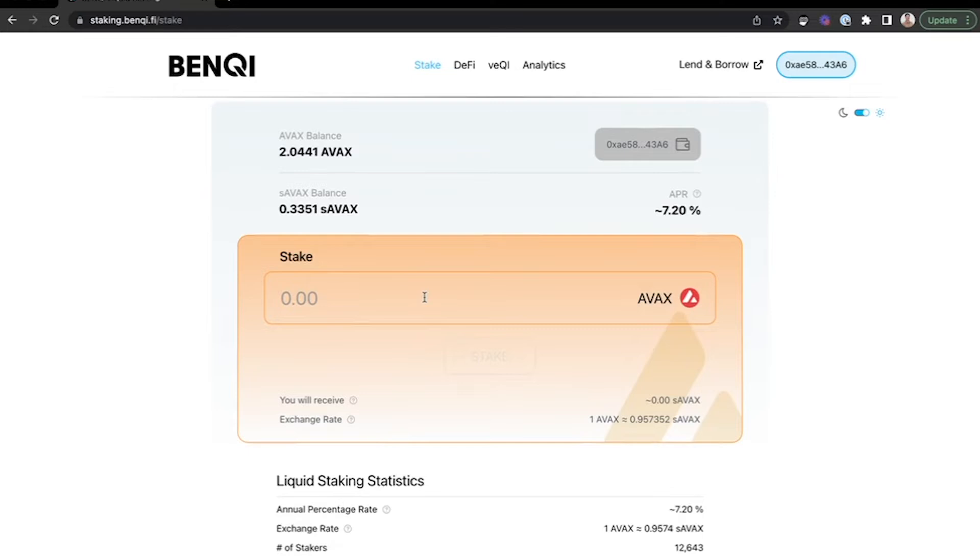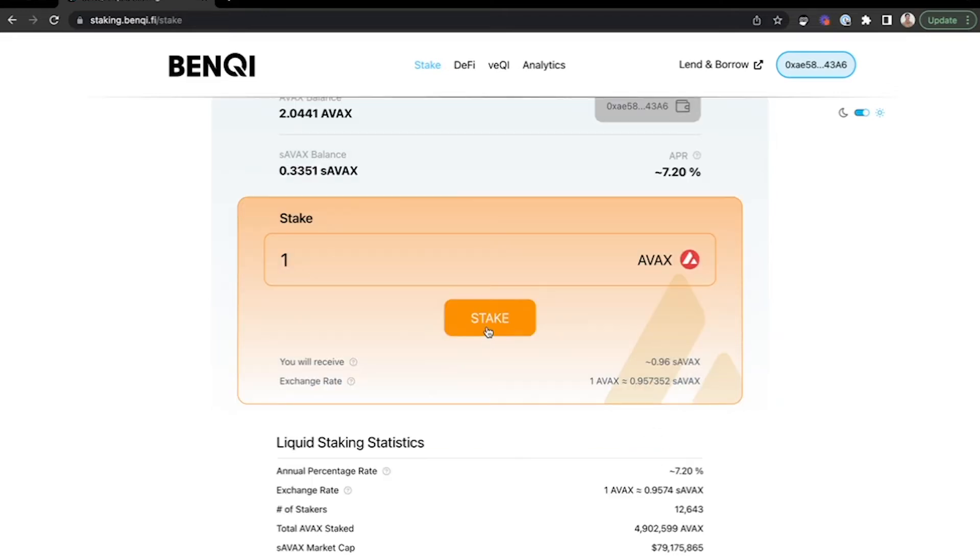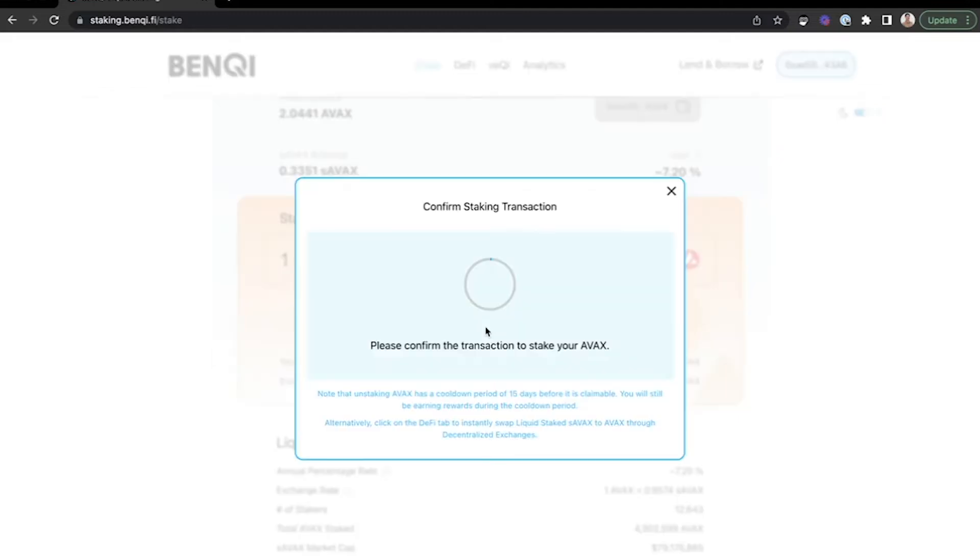For this example, I'm going to stake one AVAX, so I'll input that there. Below, it will tell me that I'm going to receive in return 0.96 of S-AVAX. It will show the exchange rate. And once you've inputted the amount that you would like to stake, click Stake.